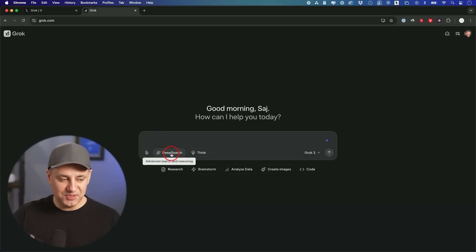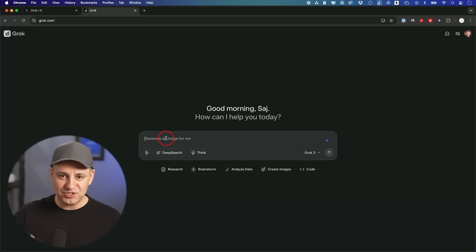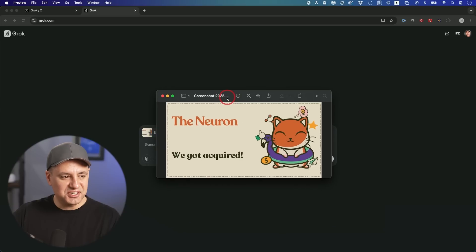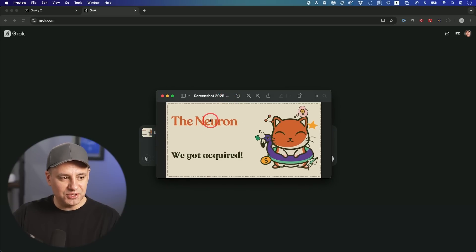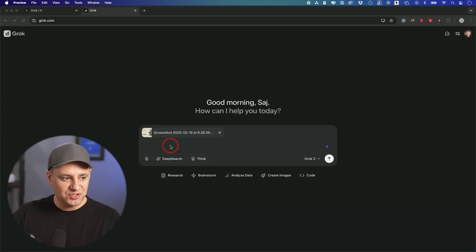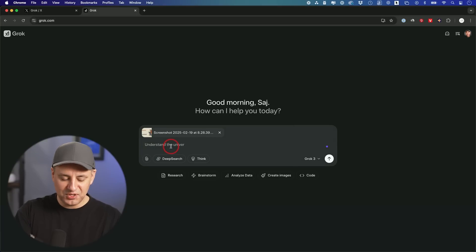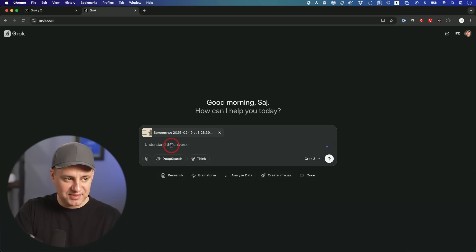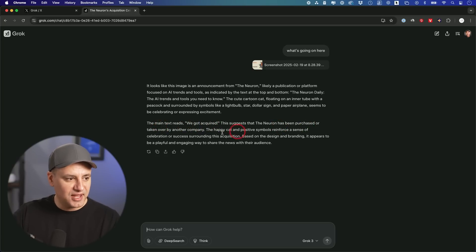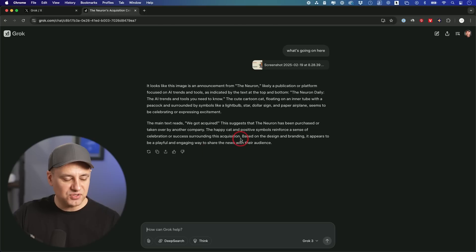Now, next I want to show you deep search, which pretty much every app now ChatGPT has this, Gemini, Google Gemini has this. I'm going to use this image here from the Neuron newsletter, which says they just got acquired. This is from today. So I want to see what's going on here to see if it understands that part. The main text here we got acquired suggests that the Neuron has been purchased or taken over by another company. So it got the gist here.